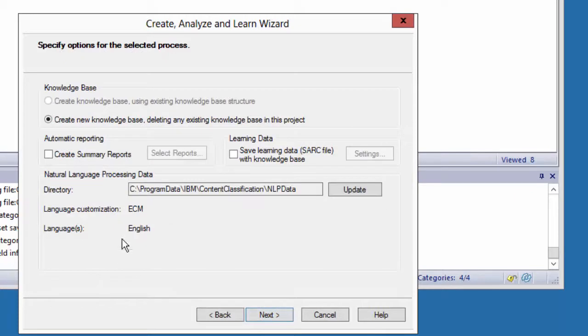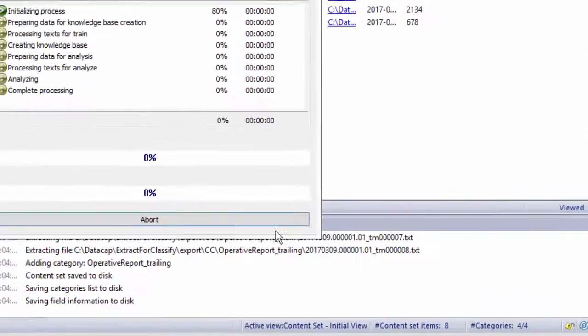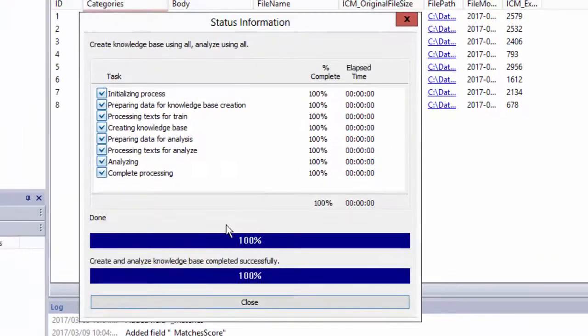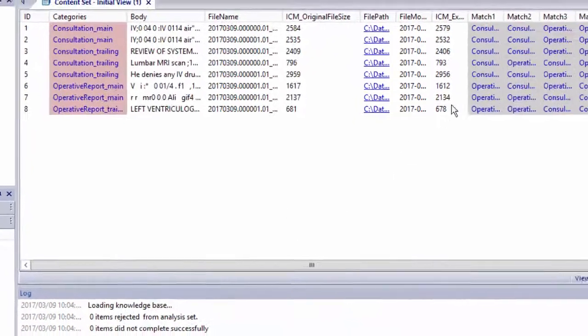But anyway, I'm going to do the training on it, create new knowledge base. Most of this, you just choose the default, add, match, fields, finish. It's going to go through and analyze the process and do all the data.